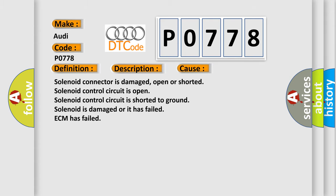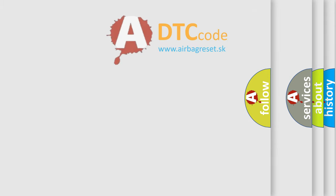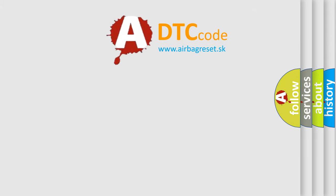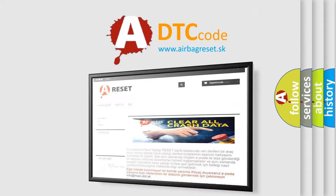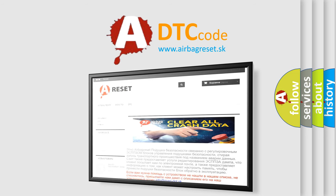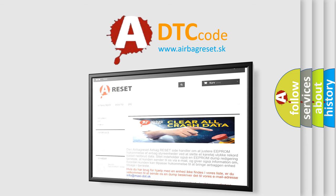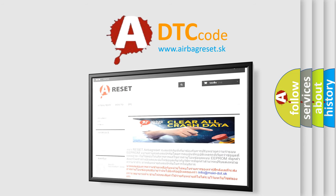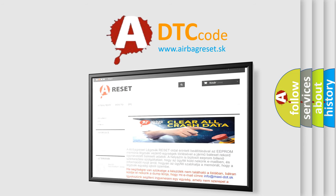The Airbag Reset website aims to provide information in 52 languages. Thank you for your attention and stay tuned for the next video.